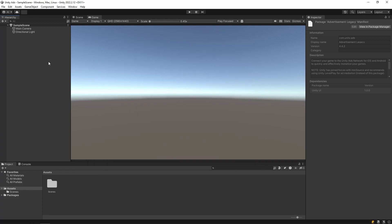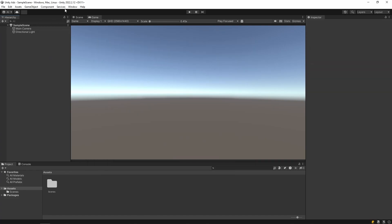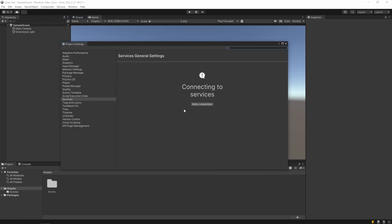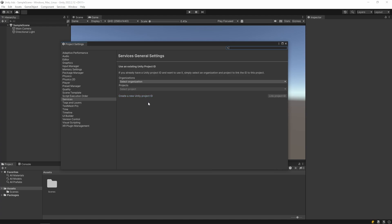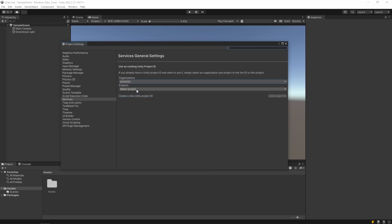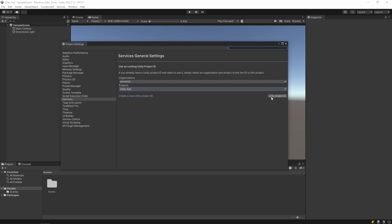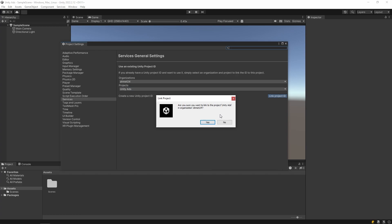In this section, select Use an Existing Unity Project ID and select the project we have created. This part is done.